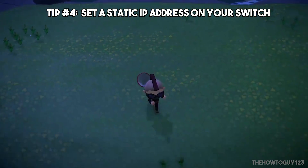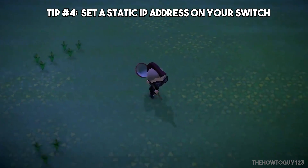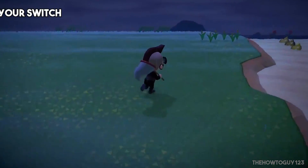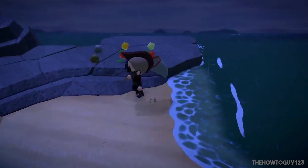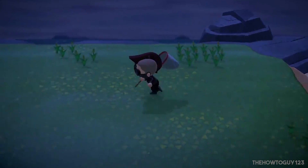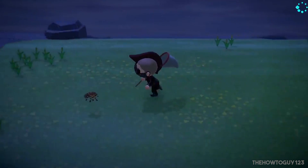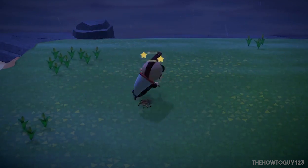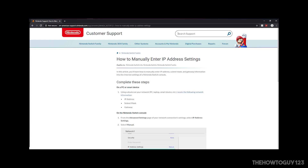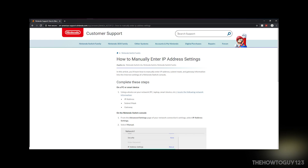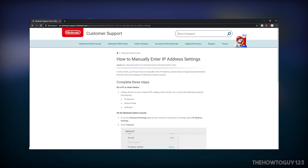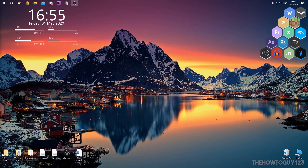Tip number four is to set a static IP address on your Switch. This can prevent different devices on your network from conflicting with each other if they have the same local IP address, and will also stop your Switch's local IP address from changing. I'll go through this quickly to save time, but I'll leave a link in the description to Nintendo's support page which breaks this process down easily. To set static information on your Nintendo Switch, we're going to need another device — a PC, a Mac, or even a smartphone — to locate some network information. I'll demonstrate on my PC.